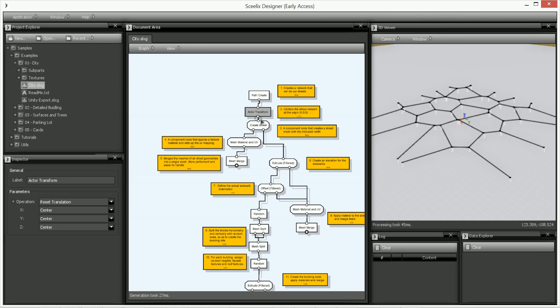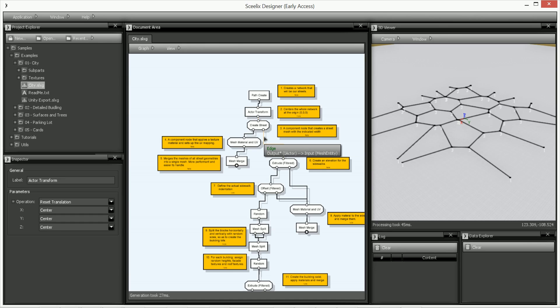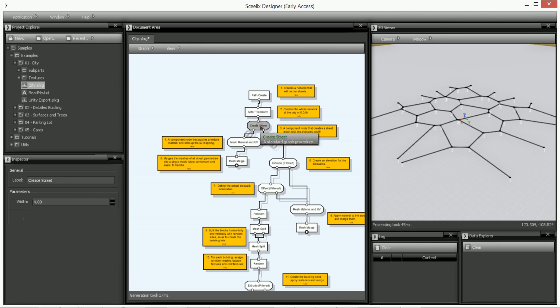After that we have a create street. Let me just cut this off here and here. We have the create street and what create street is going to do, this is a sub node as you can see from the cut edges and you can go into the sub node by right-clicking and clicking open sub graph.